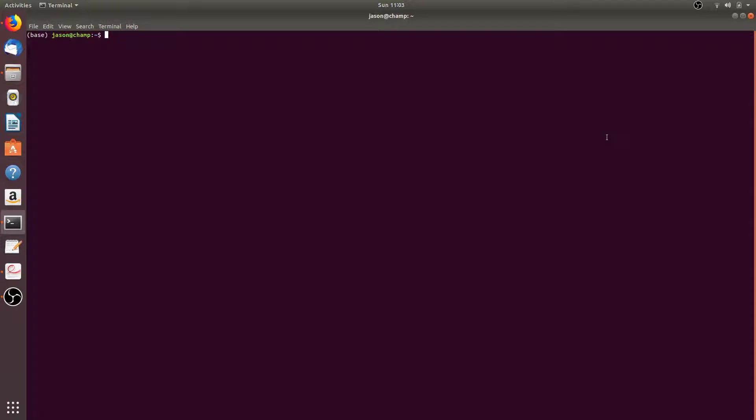All the commands I'm going to run in this video can be found on the conda 4.6 cheat sheet, which I've attached to the description of the video. And they can also be found on the conda website.